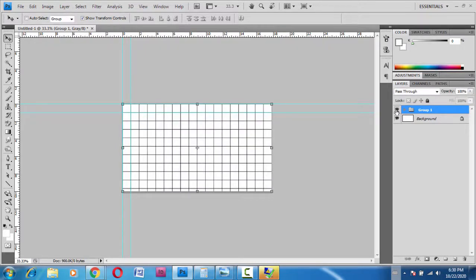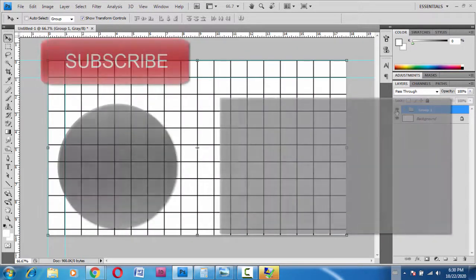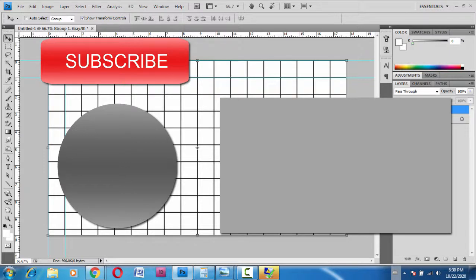That's how we create a grid or draw a grid in Photoshop. Hope you like this video. I'll catch you in the next video. Thank you.